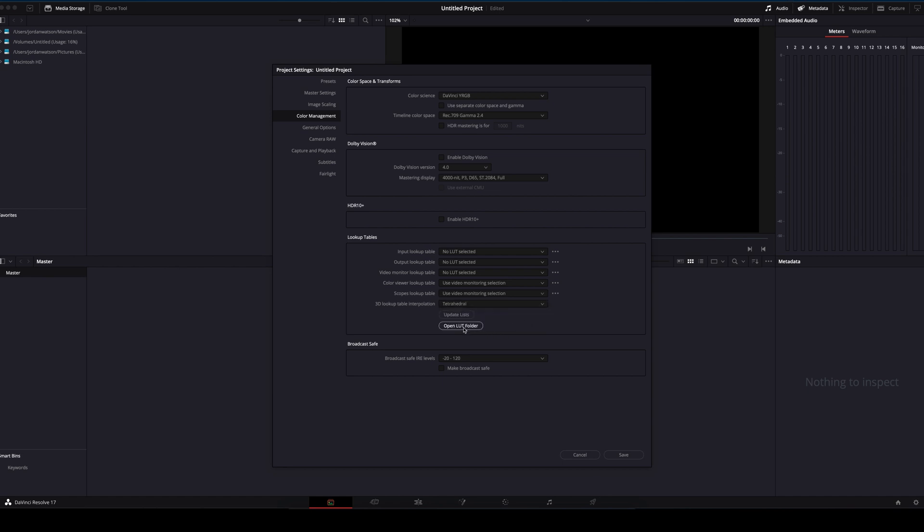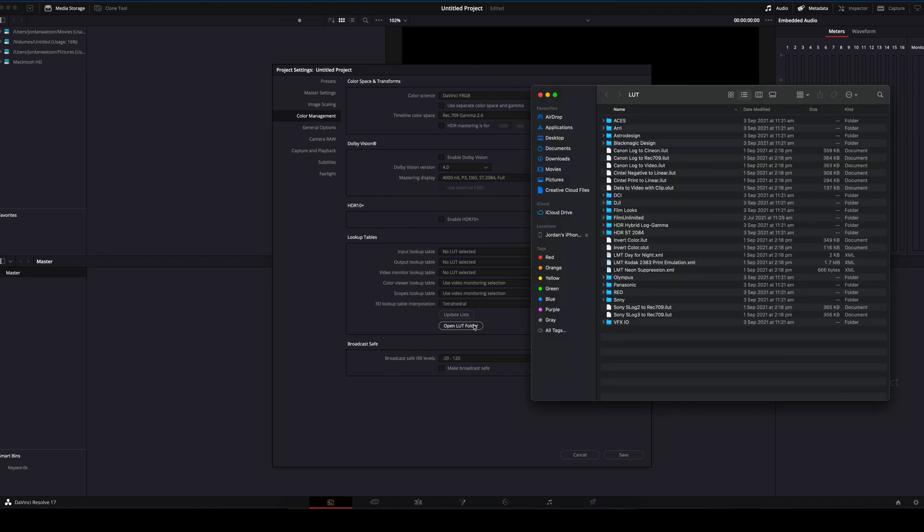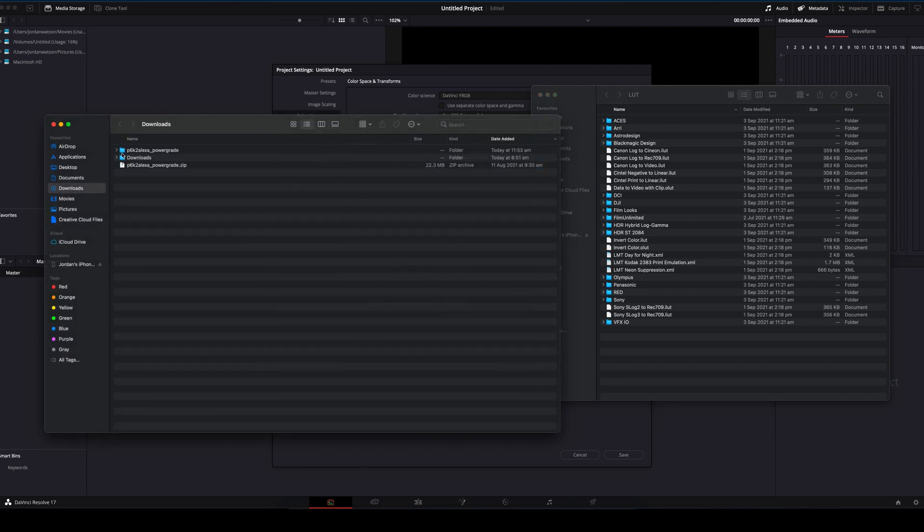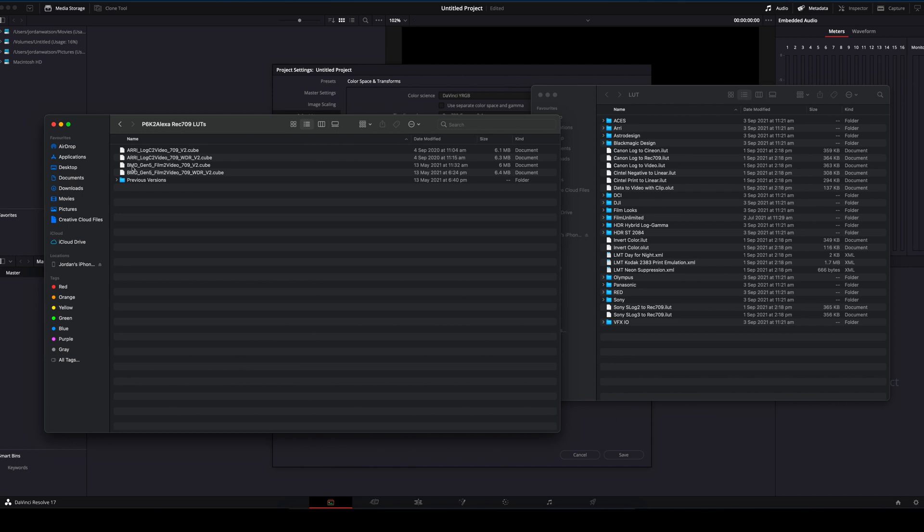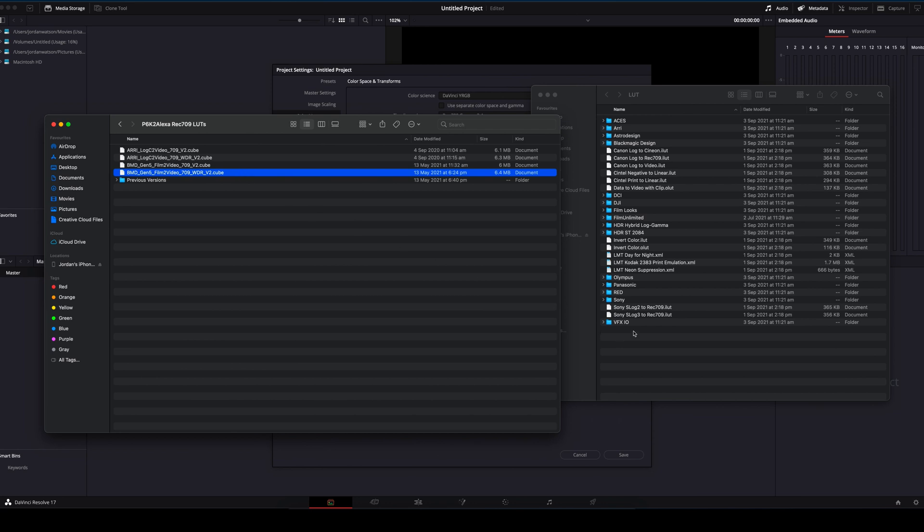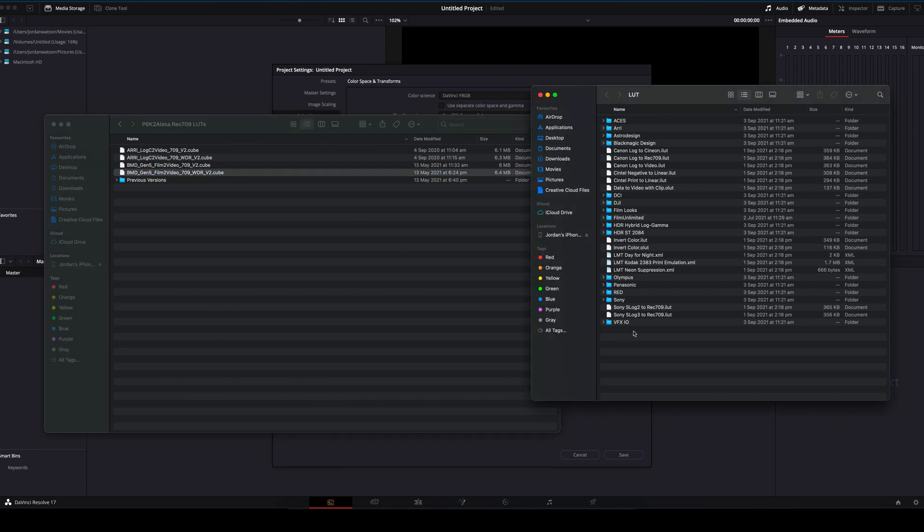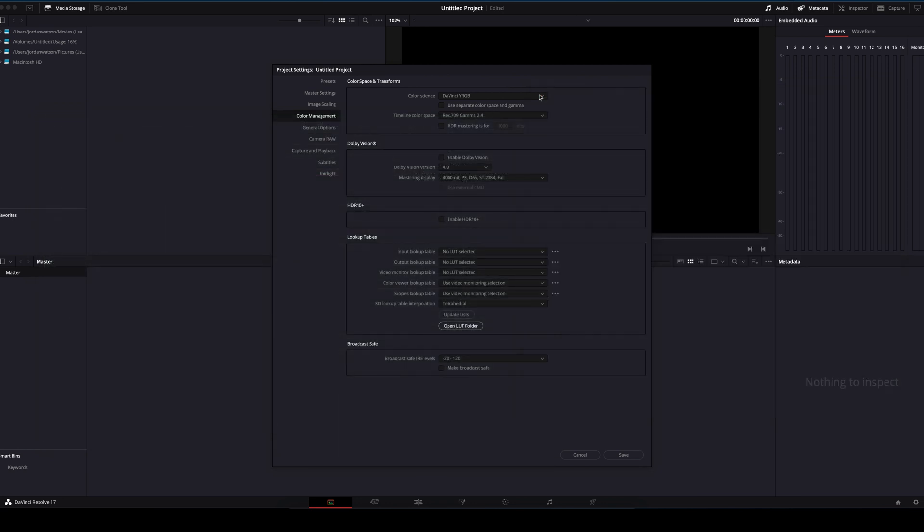Alright, now we need to add a LUT to DaVinci. This will open the library of LUTs currently installed. Inside the Rec 709 LUTs, I have found the Wide Dynamic Range version 2 the best. You can experiment with these. Paste that into the LUT folder and click on Update Lists. Then click Save.